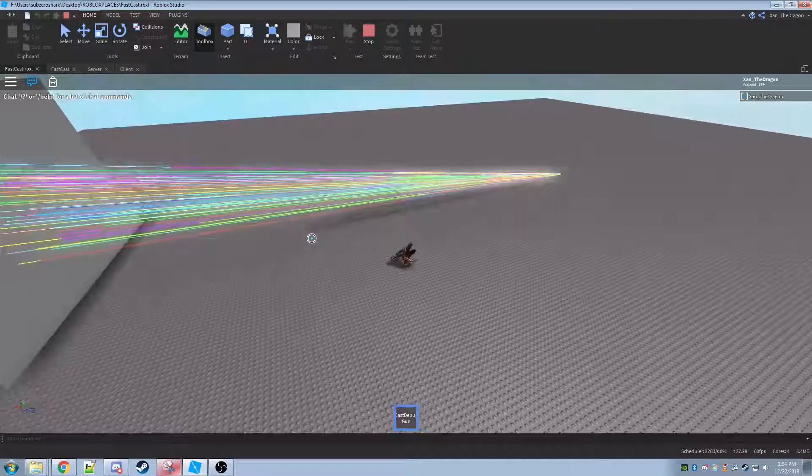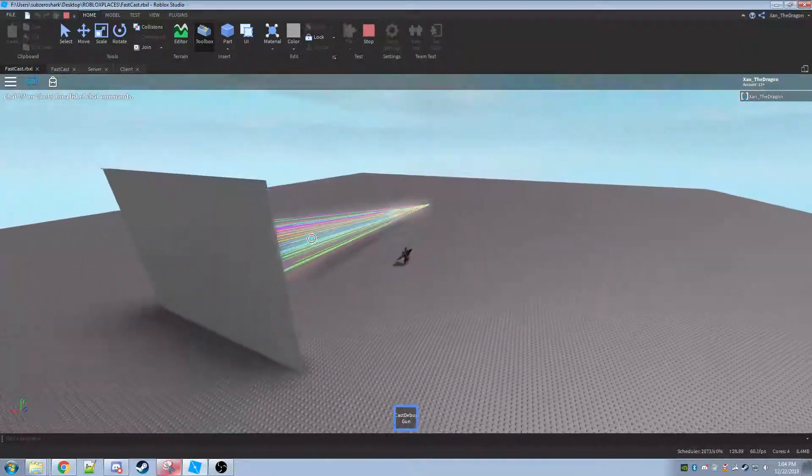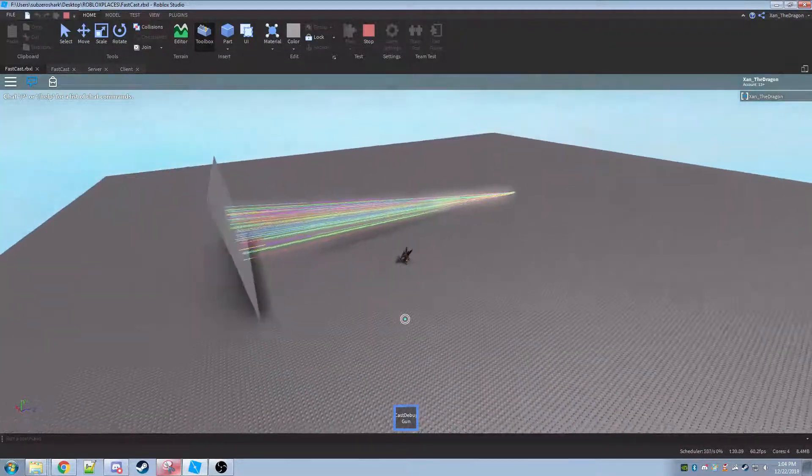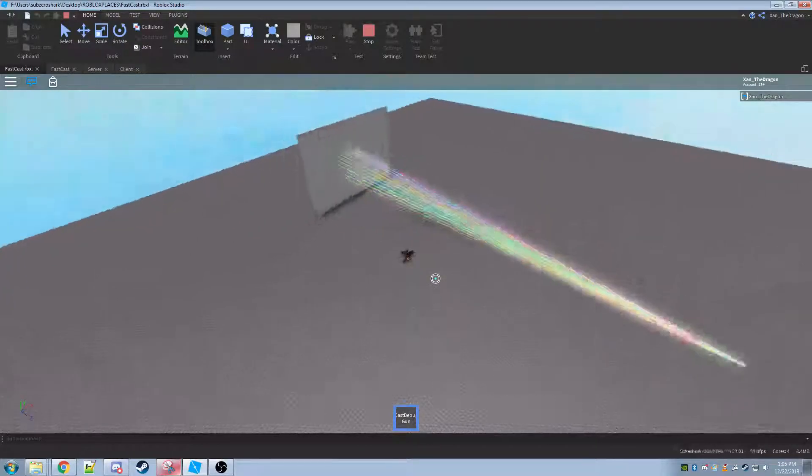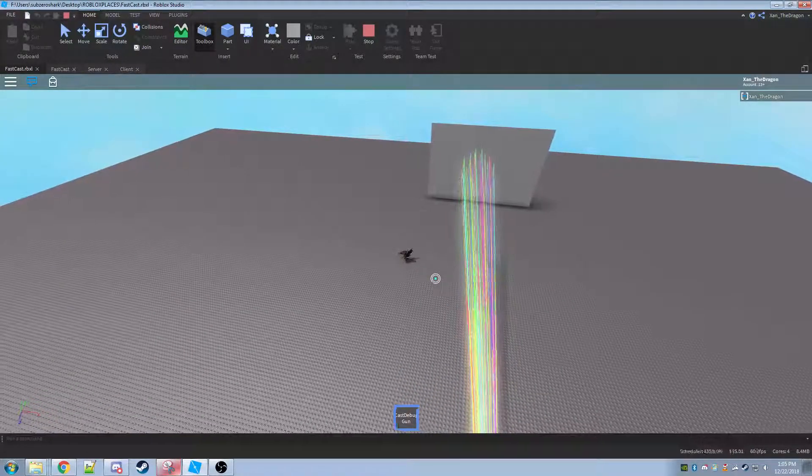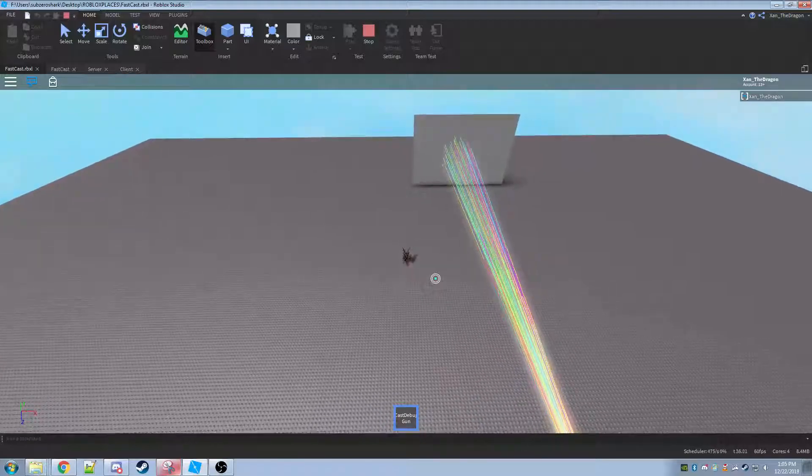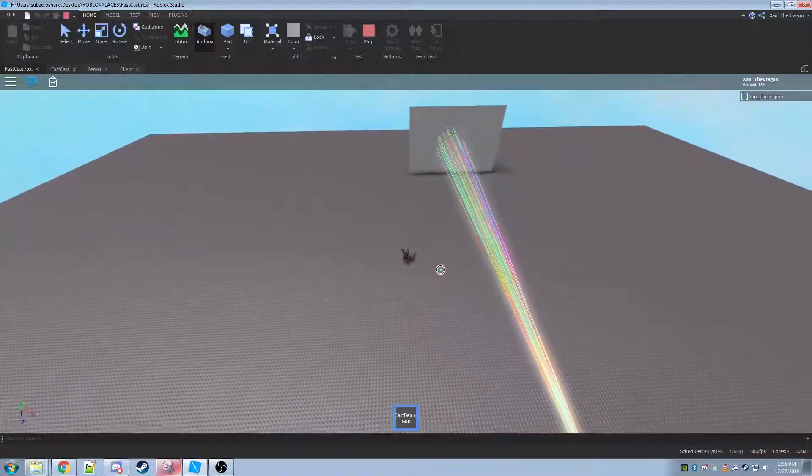But as you can see, no bullets pierce the wall. They all hit the wall successfully. You can also see that by the particle effect that is used whenever a bullet hits something.